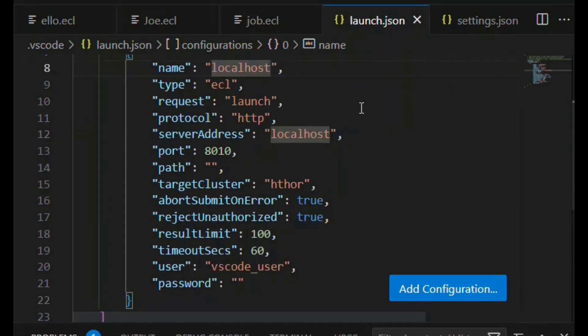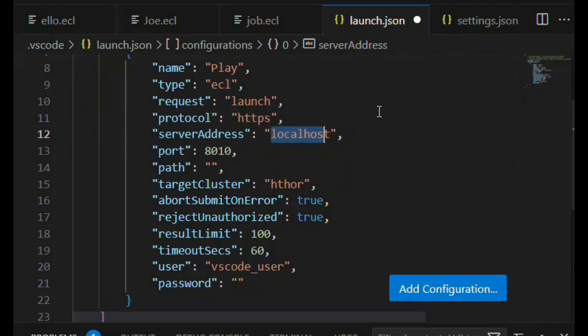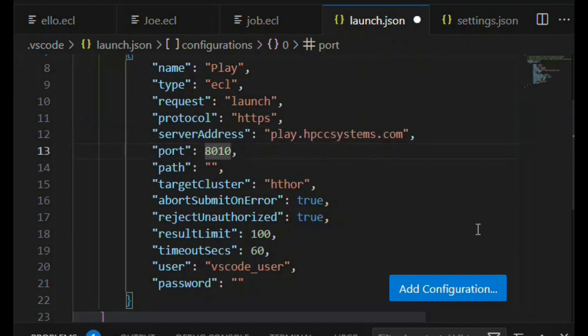Give it a name. This is going to be the name we're going to call the cluster. And then determine the protocol, which if it's SSL, it's HTTPS. The name of the server we're going to connect to has got to be the hostname of your server or IP address. We're going to use play.hpccsystems.com.